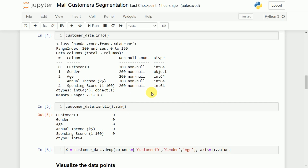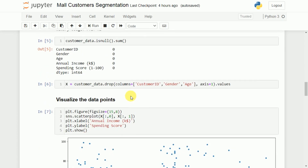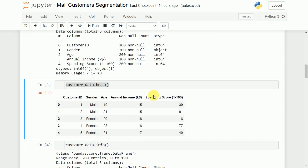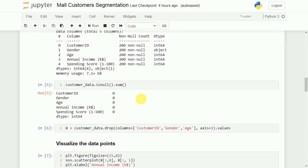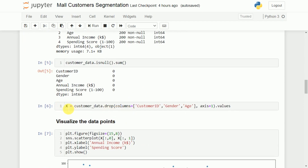If there were null values, we would need to replace them with the mean, median, mode, or zero. Since there are none, we move on. We drop three columns — customer ID, gender, and age — because we are only interested in annual income and spending score for segmenting customers. The remaining two columns are stored in X.